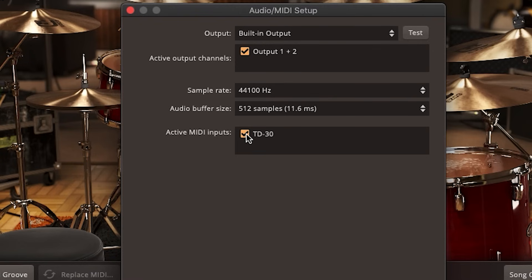Electronic drums and plugins communicate over something called the MIDI protocol. This is a virtual set of piano notes that tells your computer which drum you hit and how hard you hit it. That way your computer can match up your drum strikes with the correct sound.